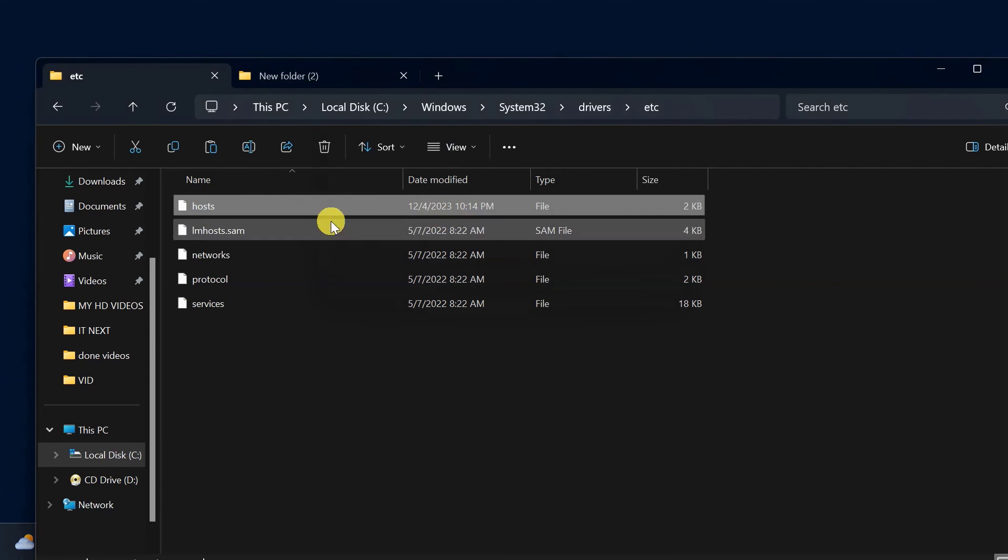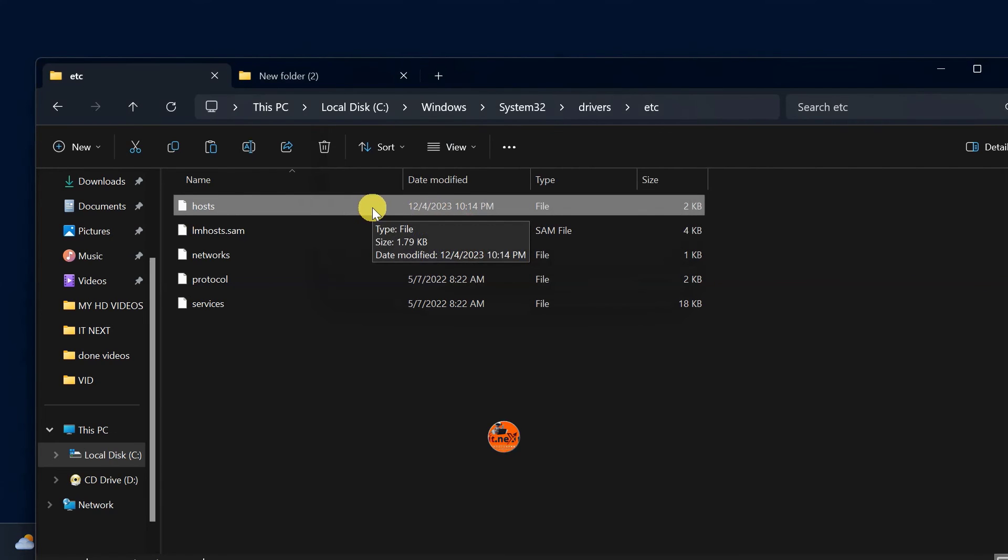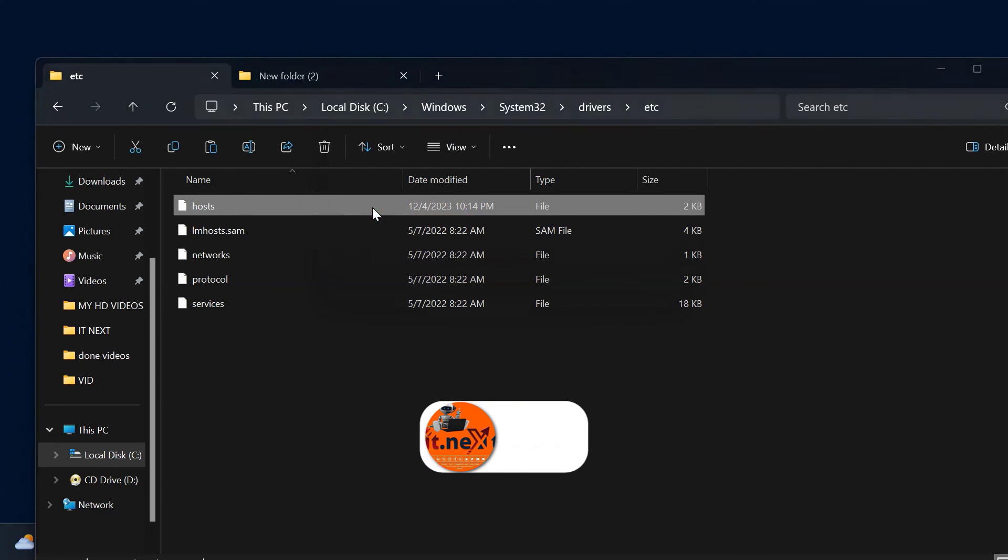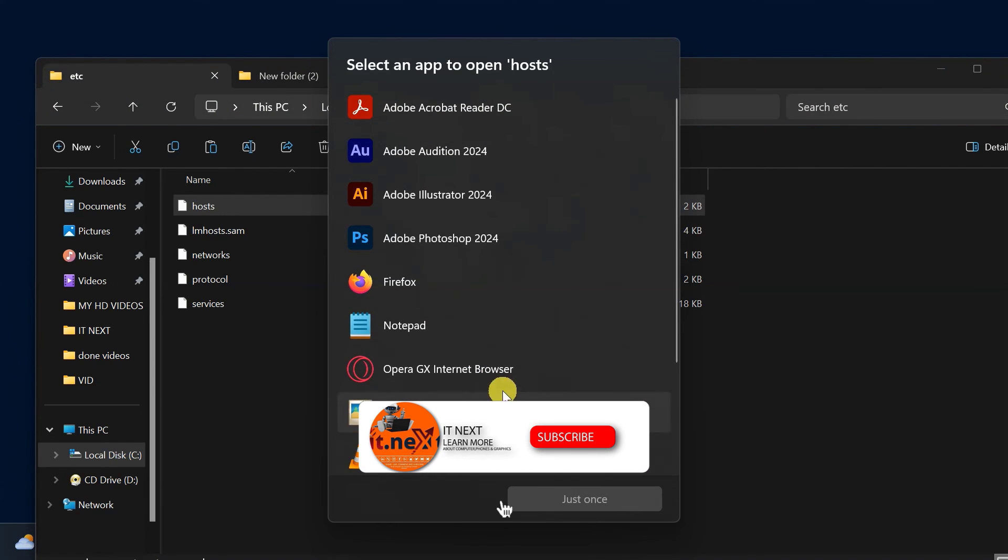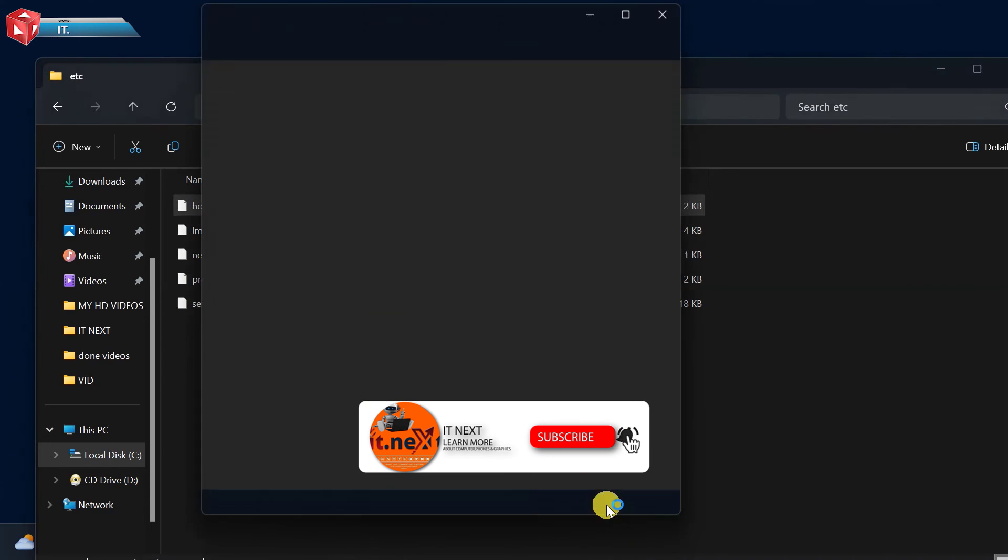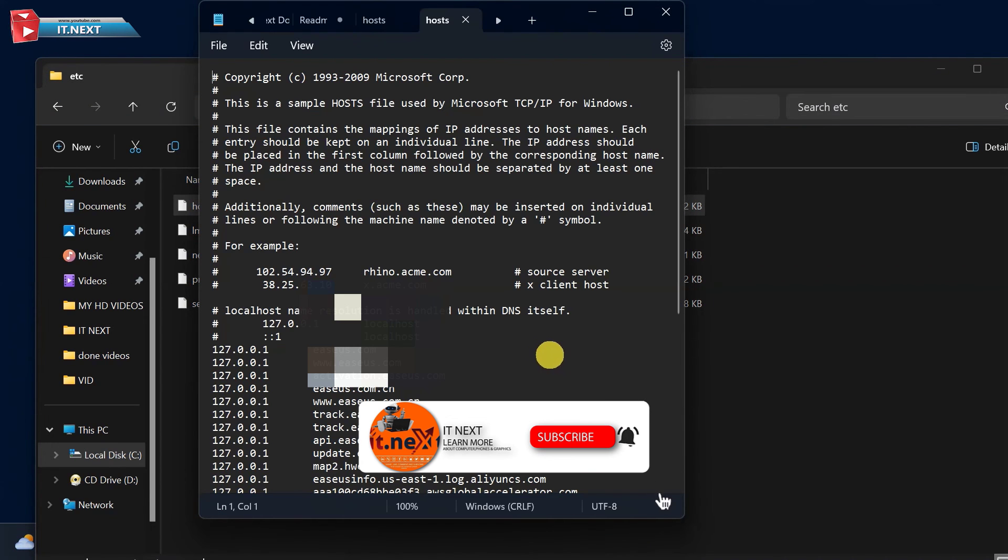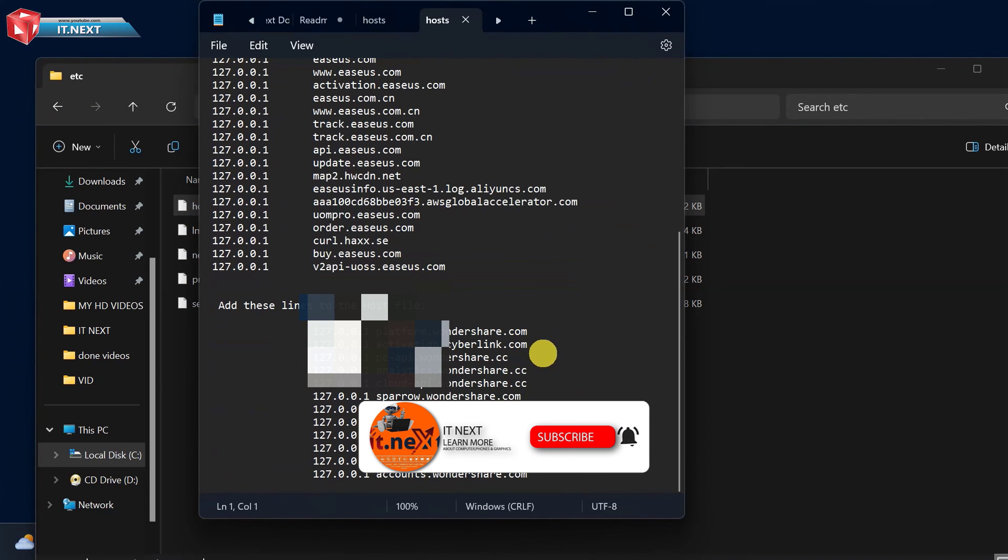Done. Now we have successfully added the files. Don't forget to subscribe, like, and even leave a comment. Until next time.